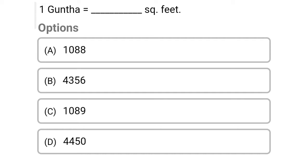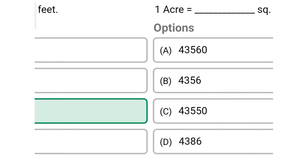The first question: one gunda is equal to how many square feet? Option A: 1088, Option B: 4356, Option C: 1089, Option D: 2450. The correct answer is Option C, 1089. So one gunda is equal to 1089 square feet.